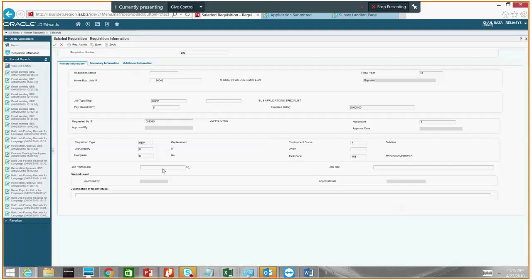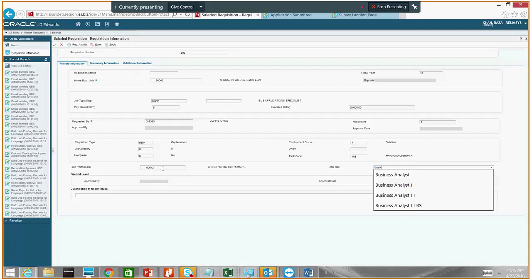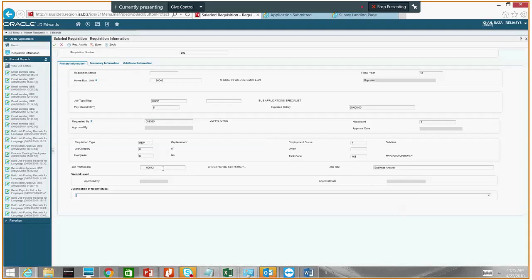Job or foreign business unit is the business unit where the employee will actually be working. This is different for field because they might belong to a district but their job site is at some other location — so this is basically the job site number where they will be working. For recruiting salaried or professional staff, it will be the same as the home business unit.